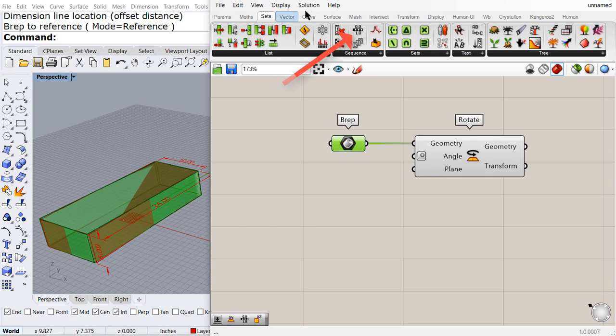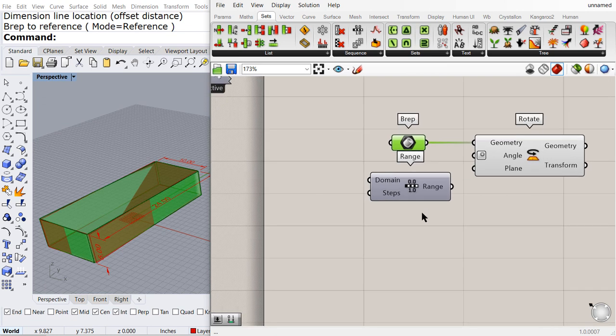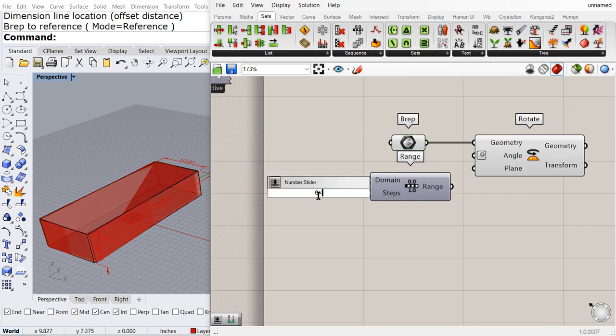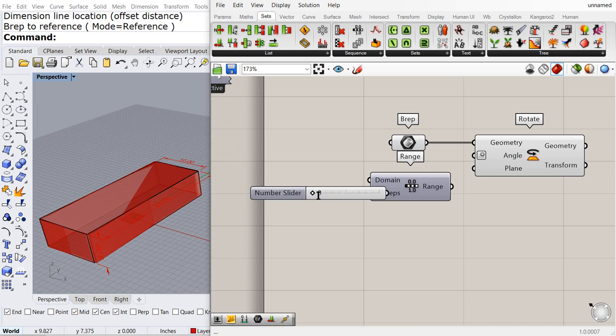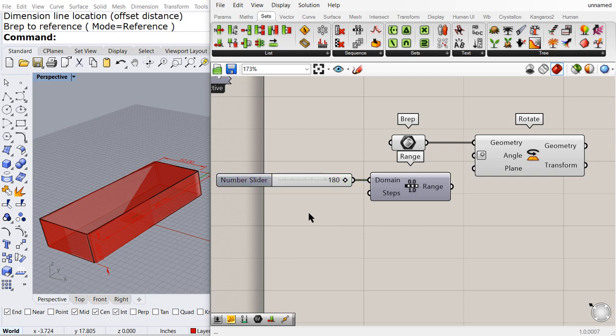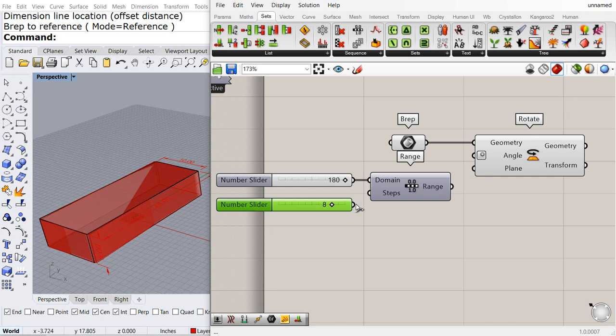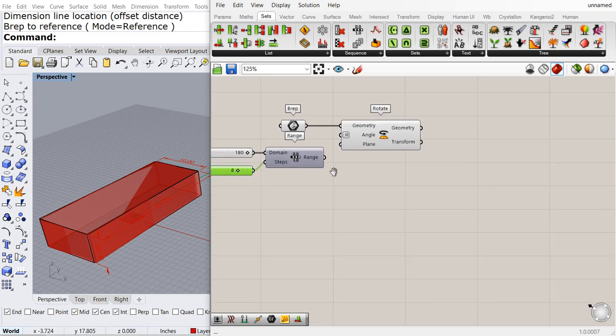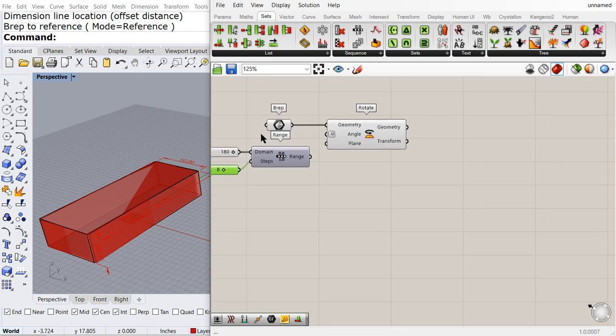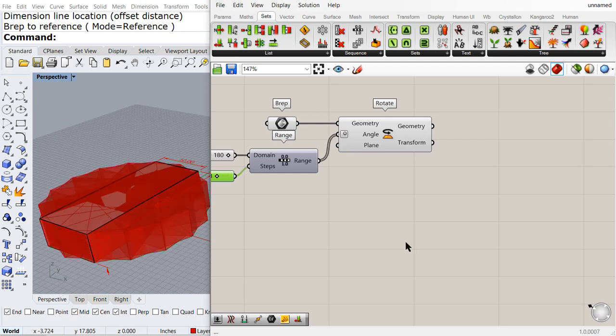Now we need to drag and drop a range and create a list of angles in between 0 and perhaps 180. Let me set this one to 180 and I need maybe eight angles. Do not forget the range always, always creates one extra number.